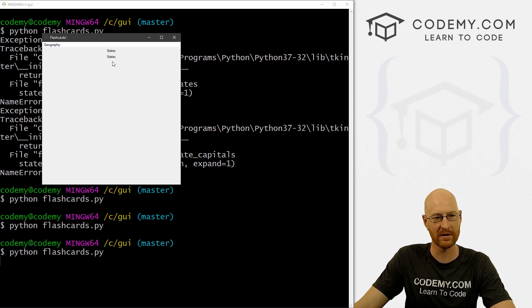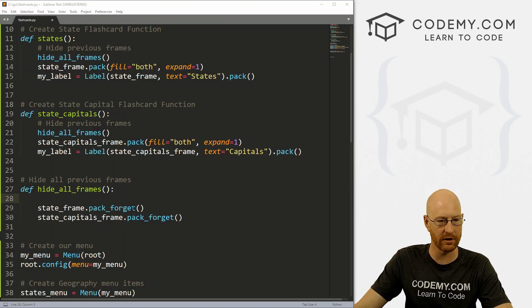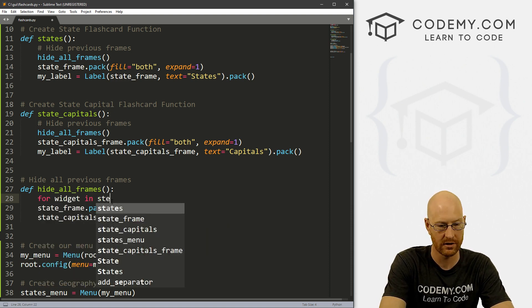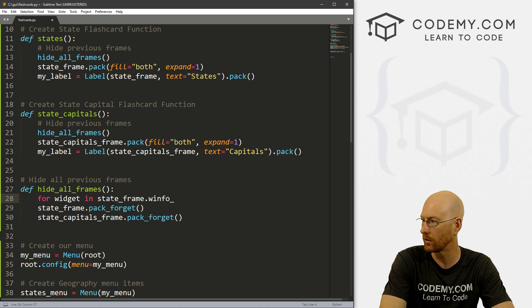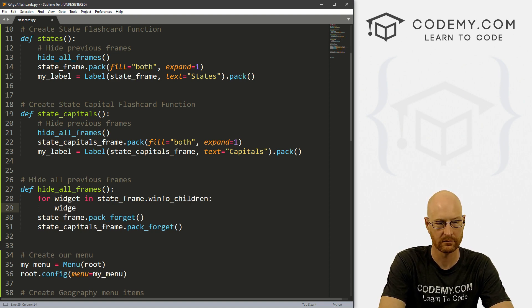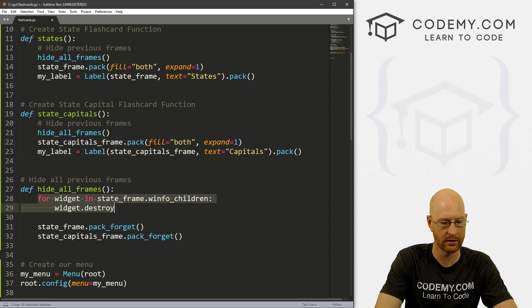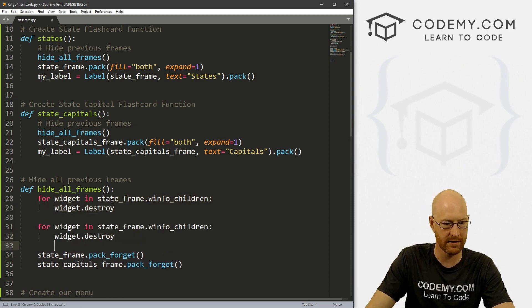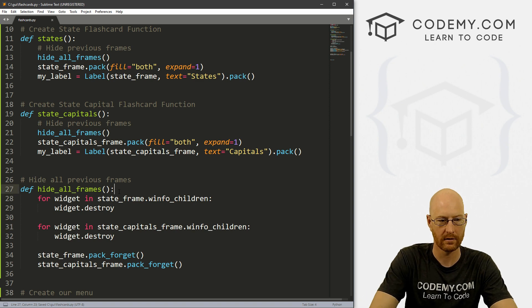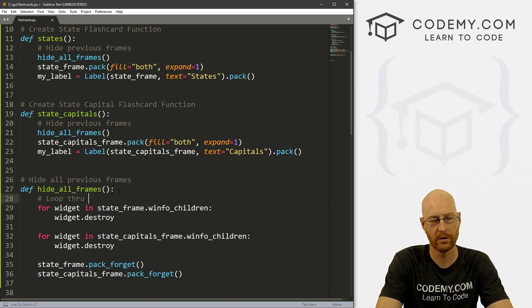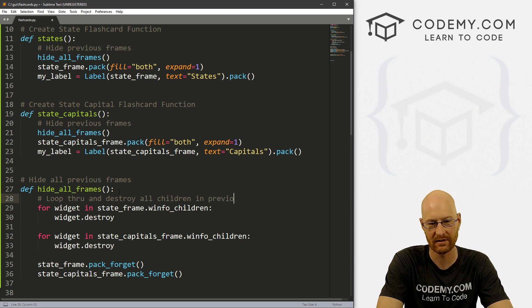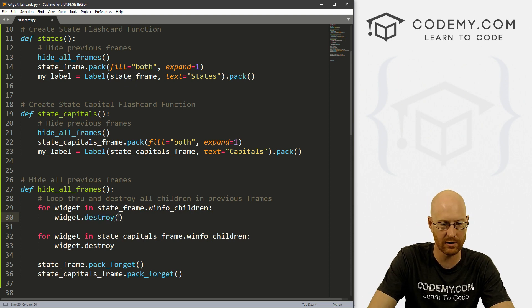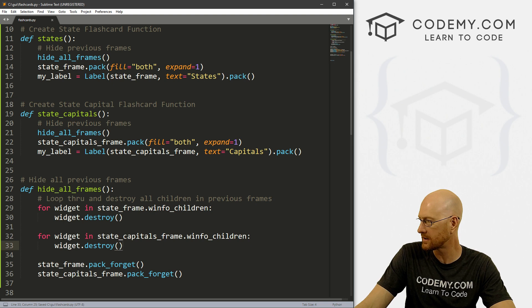So we can fix that by looping through our winfo_children function, we learned how to do this not too long ago. So we can say for widget in state_frame.winfo_children widget.destroy. And we can copy this and do the same thing for our state capitals frame. So let's loop through and destroy all children in previous frames. And I see a typo already, widget destroy should be a function, of course. Okay, so let's save this and run it. See if I screwed that up. Because it's still Monday.